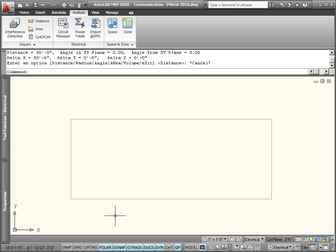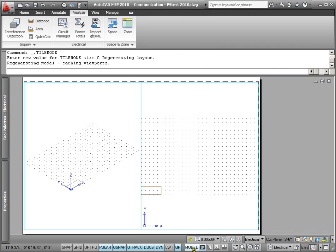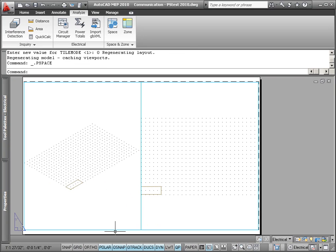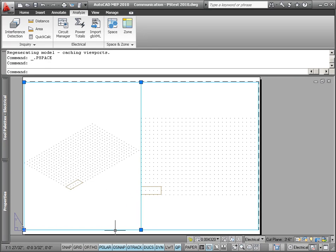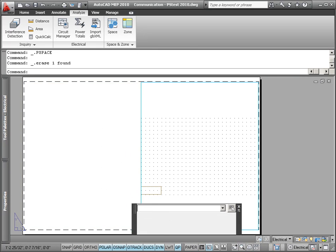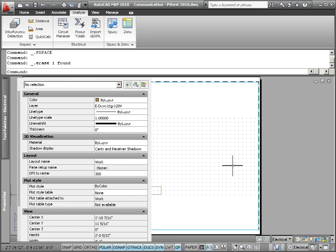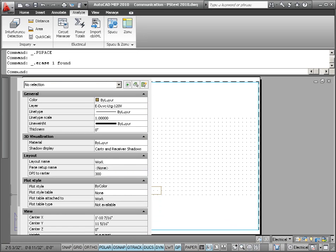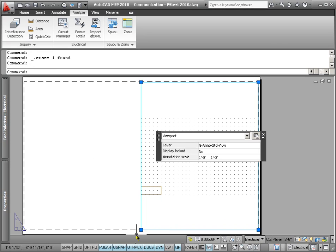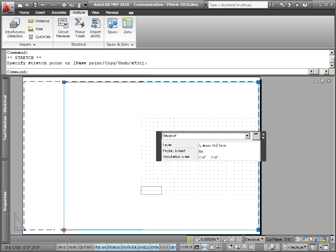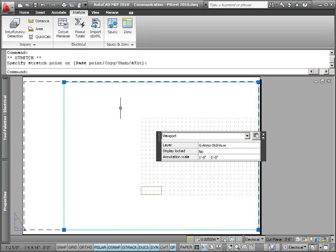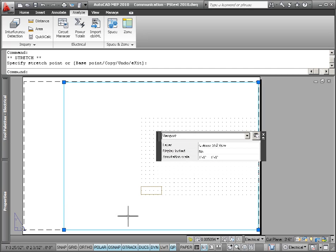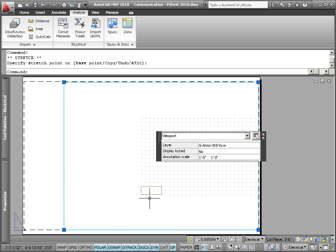Now, let's switch to paper space. I'm going to double click out here. I'm going to get rid of that by hitting delete. We've got to resize this paper space border. I want the scale of this. It's one foot to one foot.